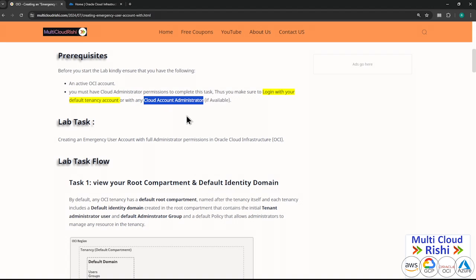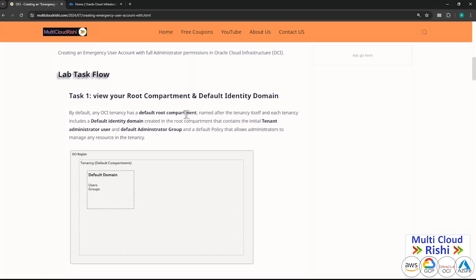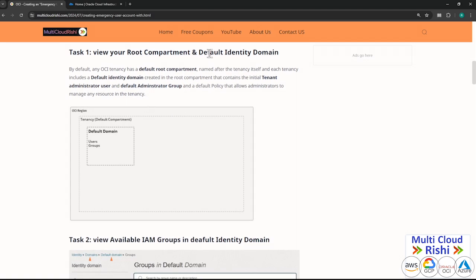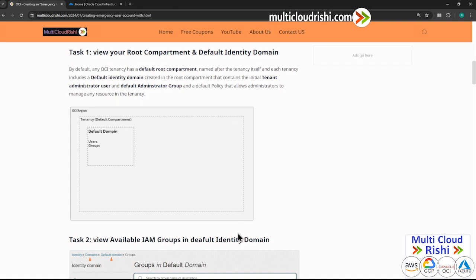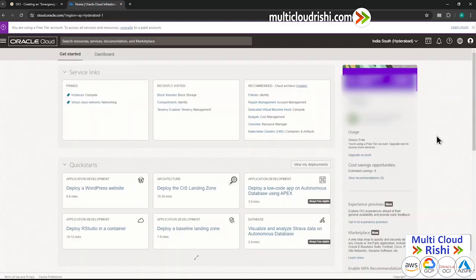Before jumping into the lab, a quick introduction about two things you must know. The first is the root compartment and the default identity domain. You must know what your root compartment is. The root compartment is nothing but the tenancy, which is created when you create your account in OCI cloud.